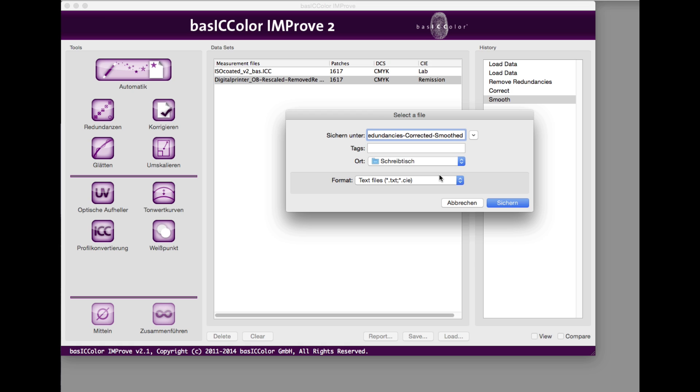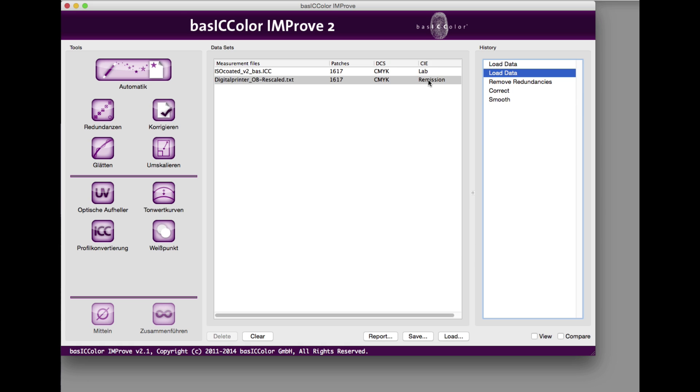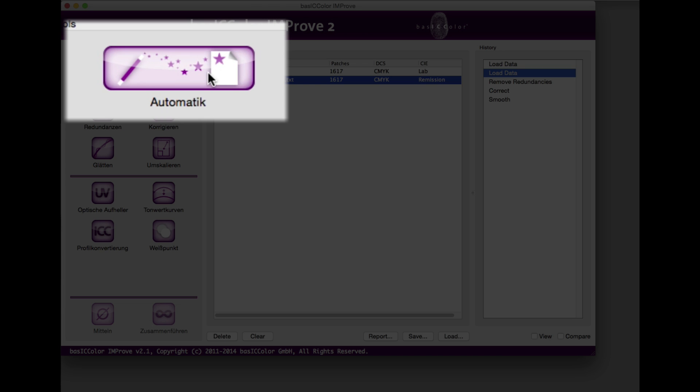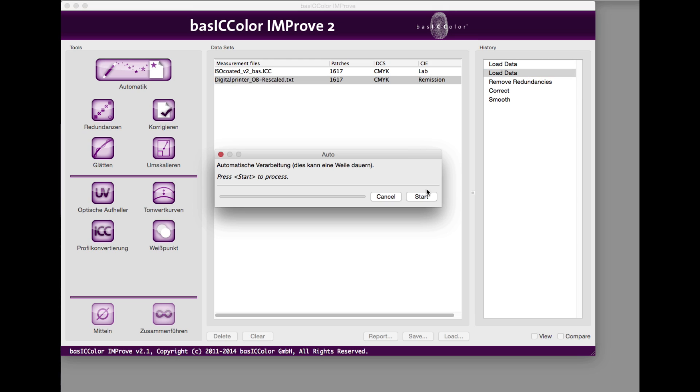If you go back to the first history entry, you can also use the automatic button instead of the separate steps. The needed optimizing steps are applied to the selected measurement data in the correct order automatically.